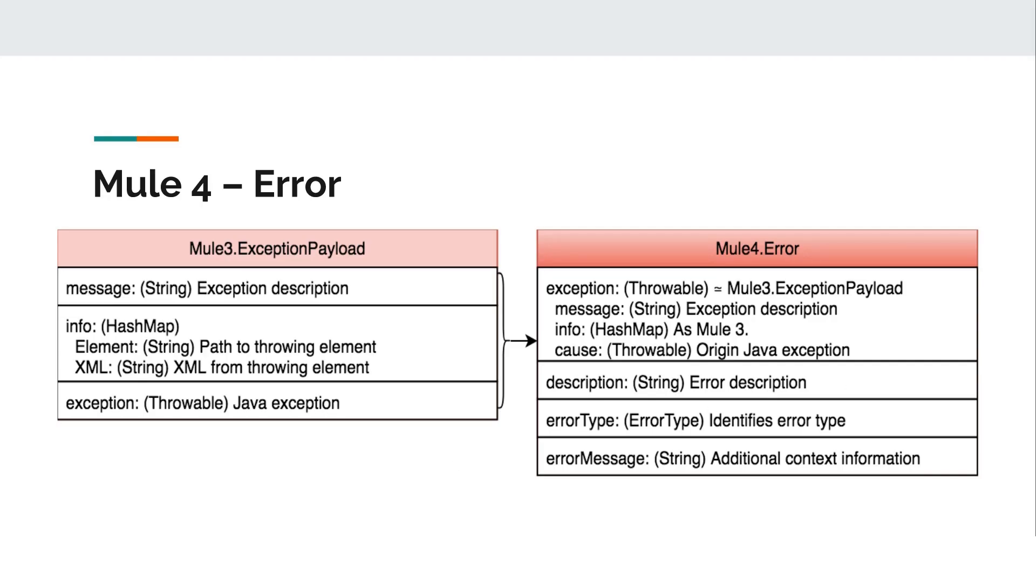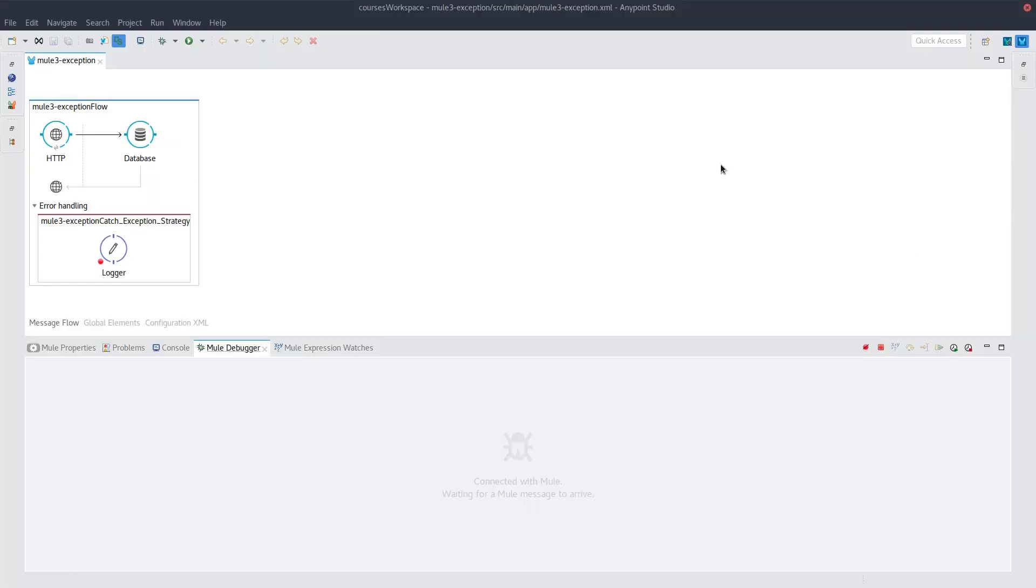We'll start with a side-by-side comparison of two objects. Assuming that you guys are somewhat familiar with Mule 3's exception payload, we're going to go over it quickly. What I have here is what I consider to be the most useful parts of the exception payload being the message, the info hash map, and the exception itself. And we can take a look at those here.